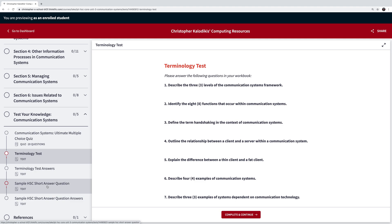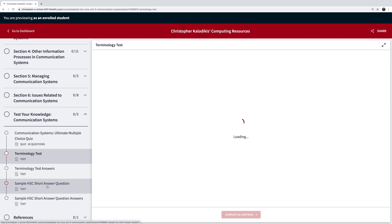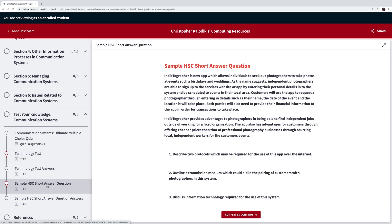So this one obviously focuses on the actual unit of communication systems and it has a scenario, then some questions about that scenario, and then obviously I've got some support answers here so you can have a look and see how you would have went in comparison with the answers that I would have written myself. So check these out, there are some free sections available if you do want to preview the course, but I think it's a fantastic resource for the IPT course and really aimed at preparing you for your HSC exam, so check it out.